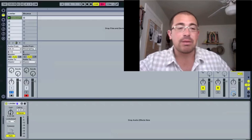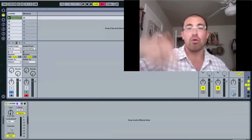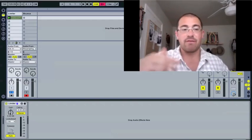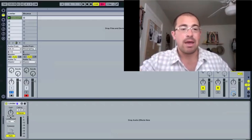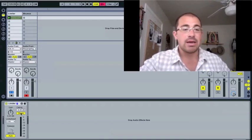Gain is going to give you a little bit of gain boost before the compression, before the limiting effect. And we'll talk about how to use that in a second.